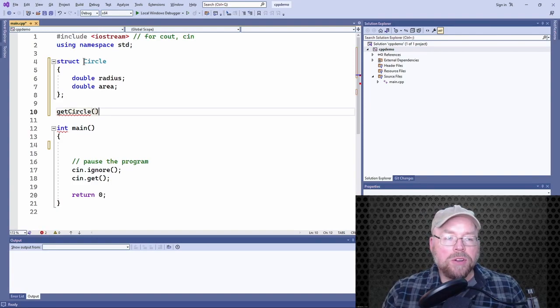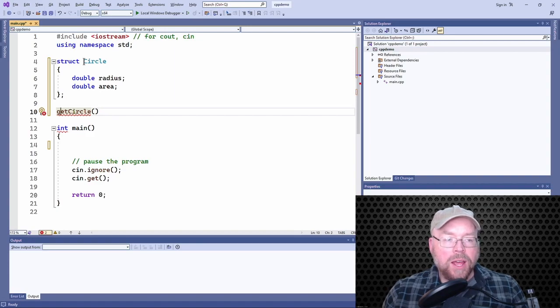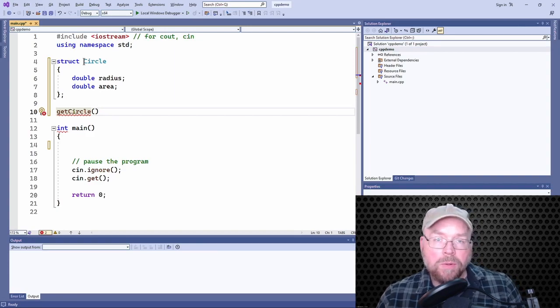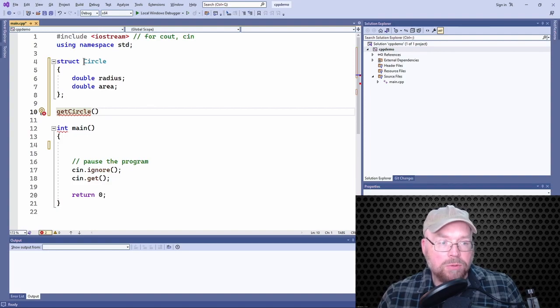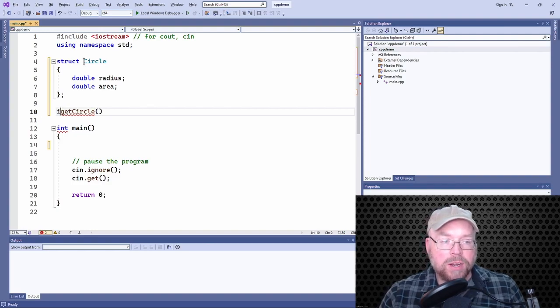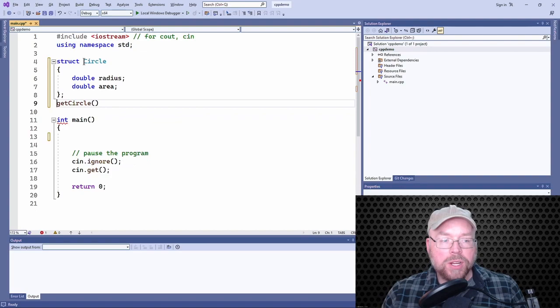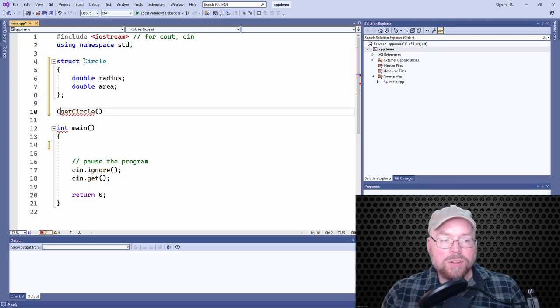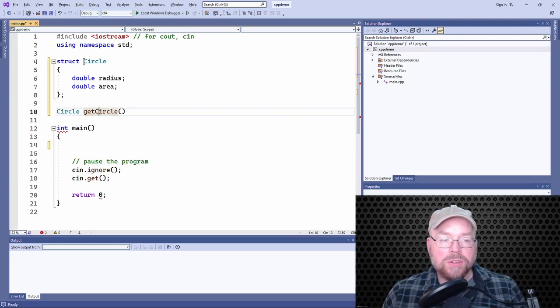And what would we use as the return type? Well, if this is going to return an integer, we would use int, right? Well, we're not returning an integer, we're returning a circle. So we're going to have a return type of circle.